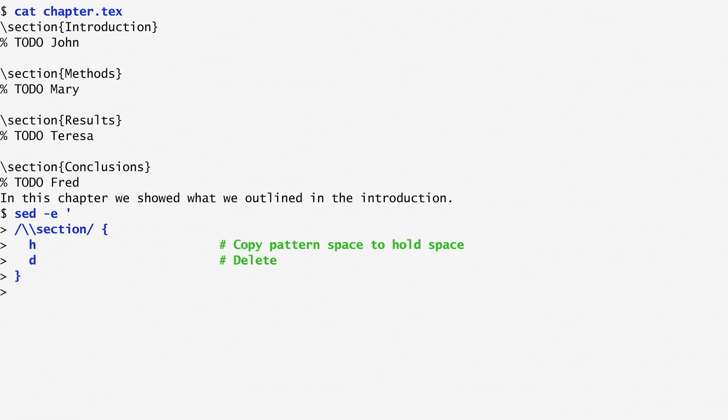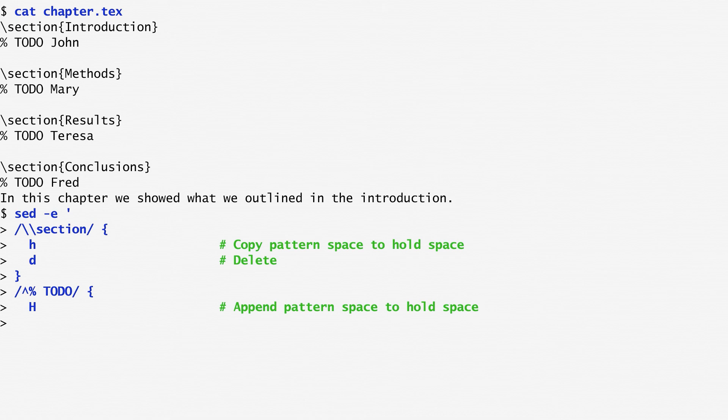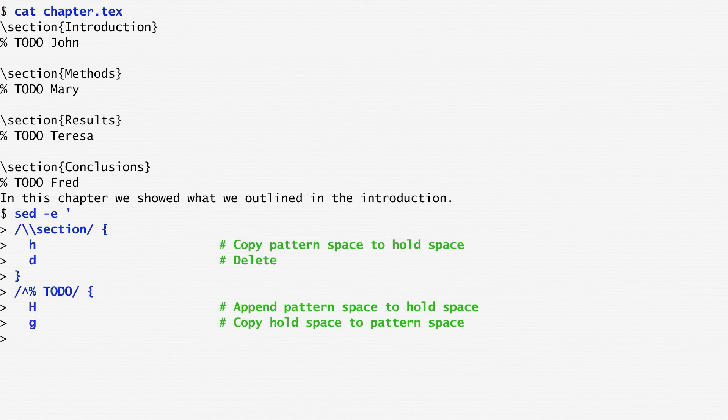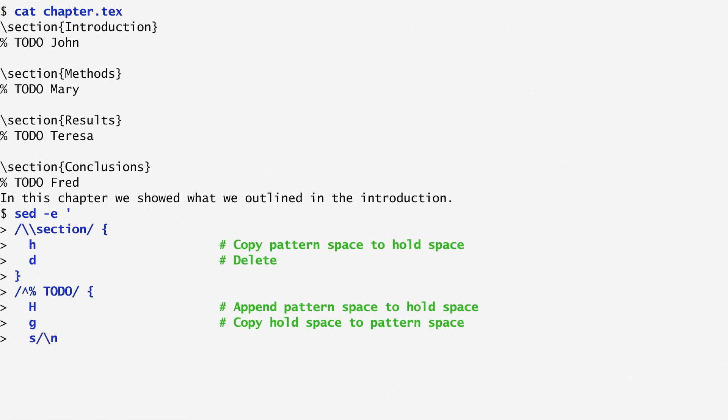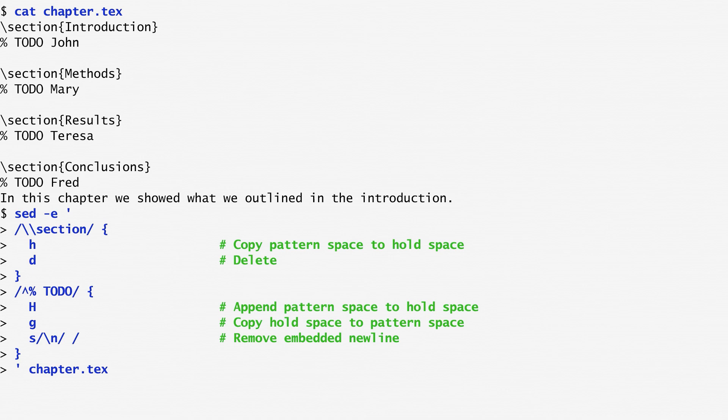Then, when I find a to-do comment, I append with the capital H command the pattern space, which now contains the comment, to the hold space. As you may guess, this process joins the section title with the comment. Now, with the lowercase g command, I copy back the hold space to the pattern space, in order to replace the single comment with the joined string. Finally, I remove the new line that was embedded between the section title and the comment, so that the two appear on the same line.